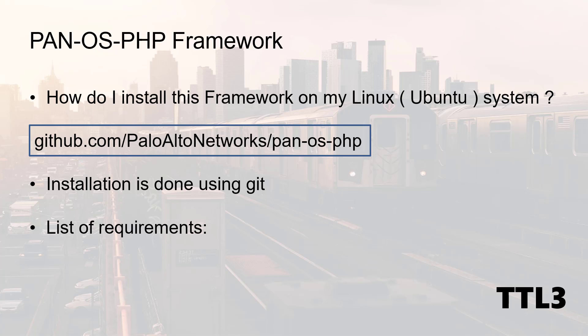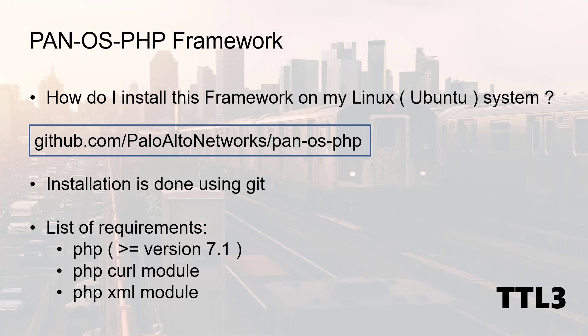We then have a list of requirements for the PHP framework to work properly, such as PHP, the PHP curl modules, and the PHP XML modules. So let's jump in the Linux terminal and see how it is done.